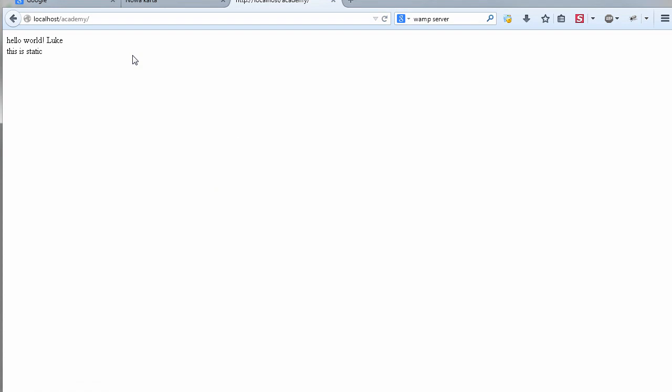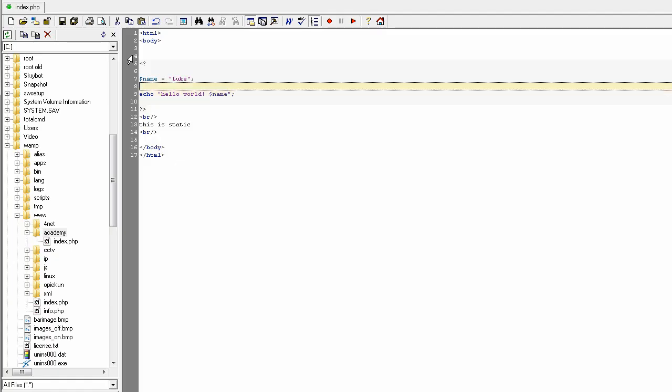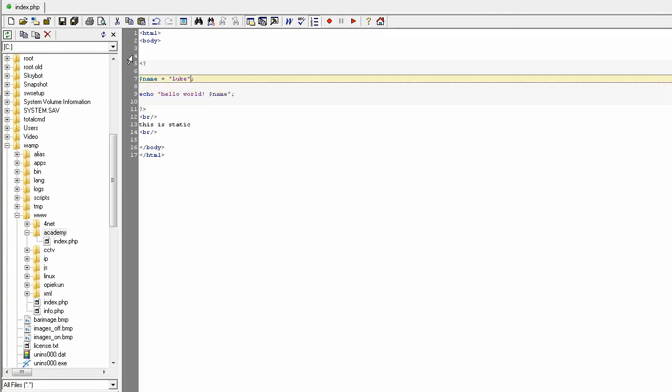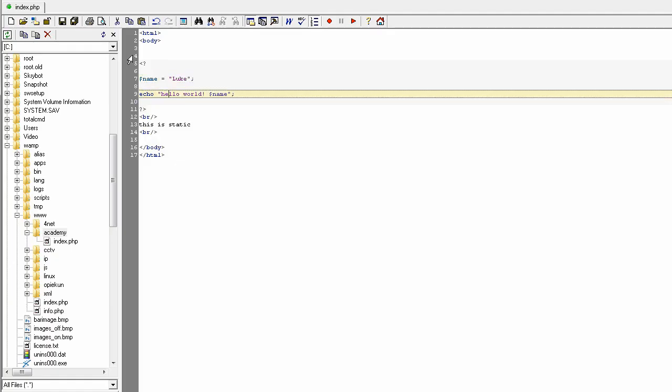After fixing the mistake — one character — hello world and the variable value 'look' has now been displayed on the page.